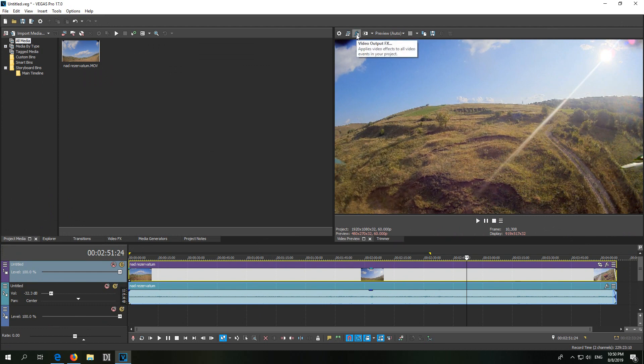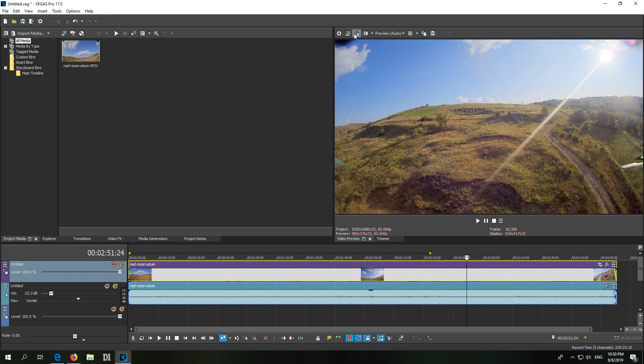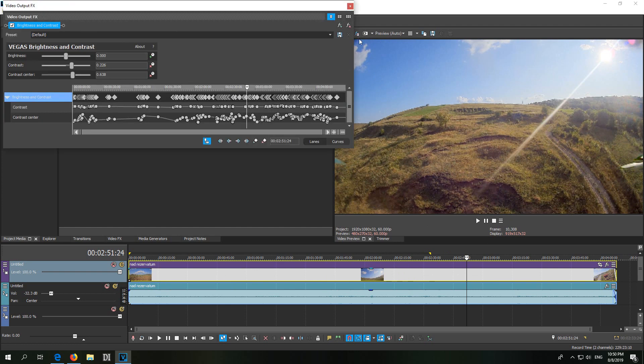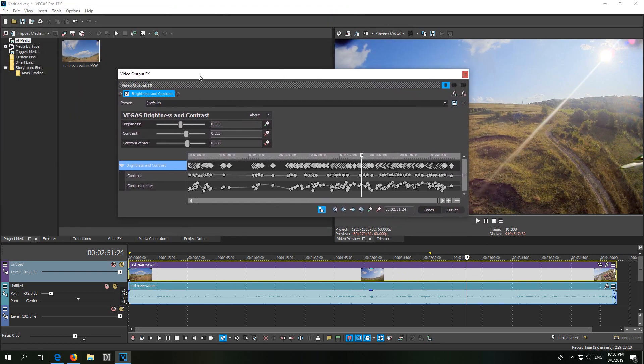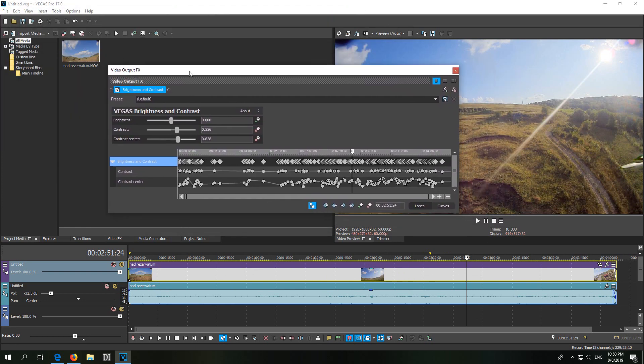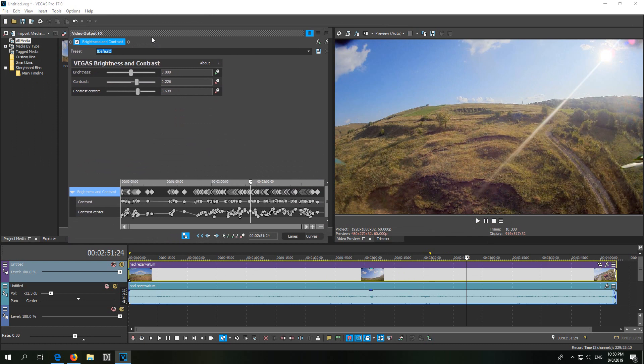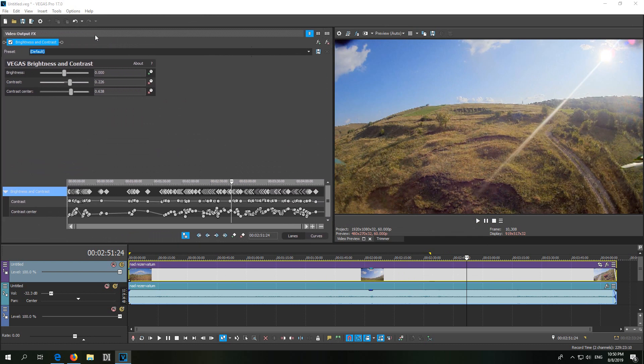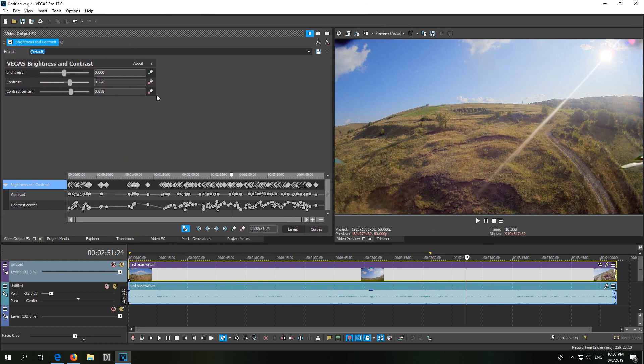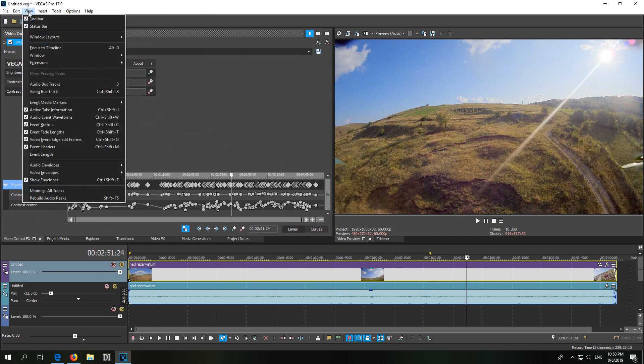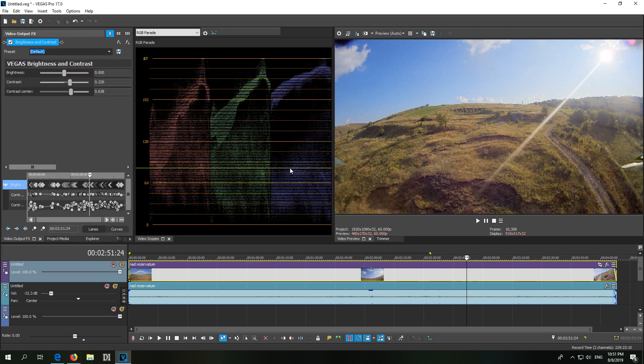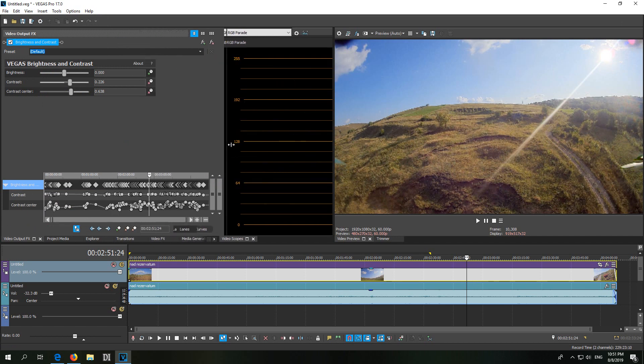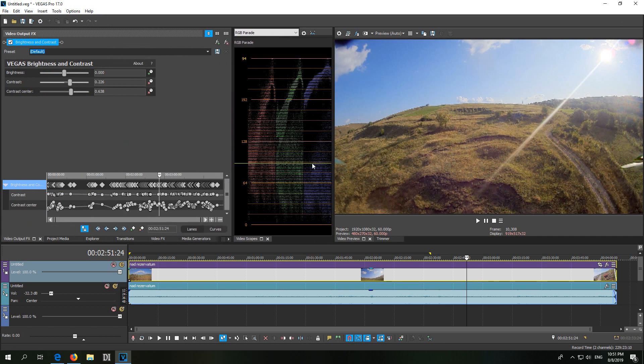Video Output FX - that one adds the preset to the entire clip, each and every clip if you split it into many pieces. So go to this FX icon. You can integrate this window by holding down the CTRL key, then go to View, Window, and Video Scopes. Open that one also, CTRL ALT 2 is the hotkey.